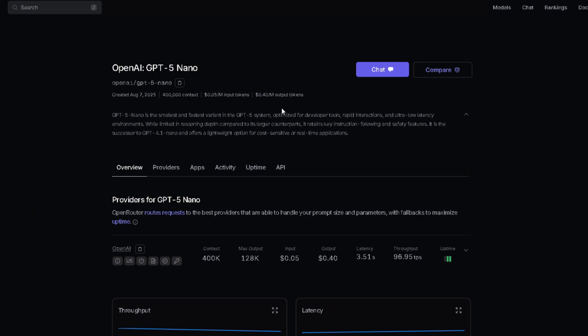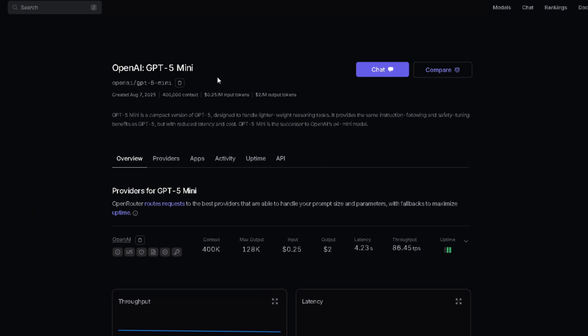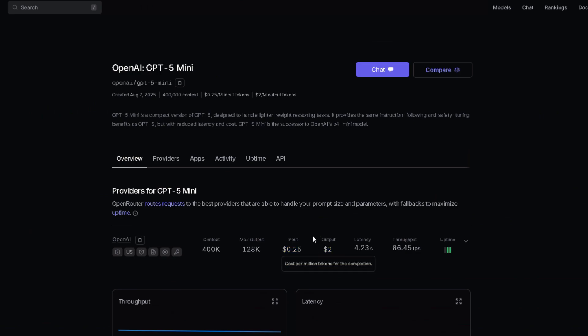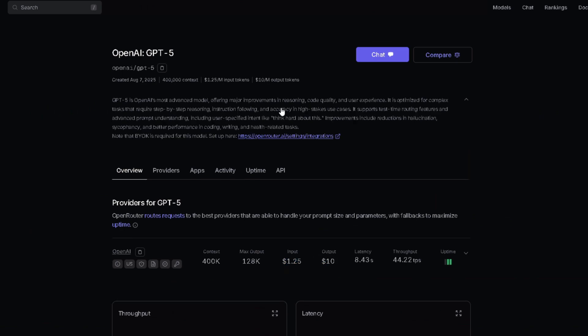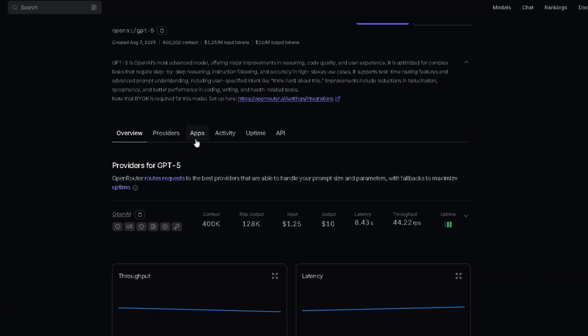So if you can spare $2 to $3, throw it into OpenRouter, put the API key into chub.ai, and try this beast. They also have OpenAI GPT-5 Mini, a bit more expensive but still totally worth it, and of course the full GPT-5, which is the premium option.